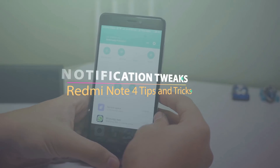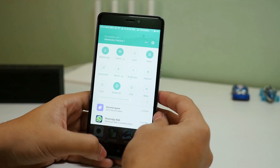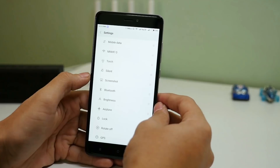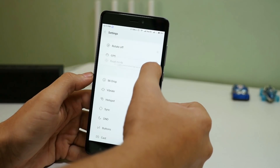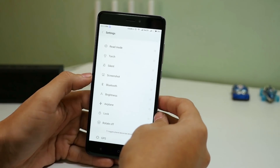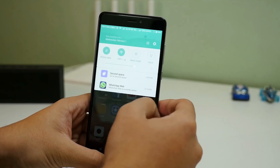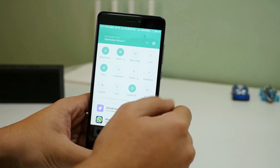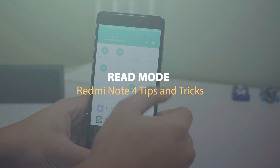The next trick is regarding the notification bar. Swipe down on your home screen to access it, and you'll see multiple quick settings tiles which you can enable or disable. If you click on more, you can rearrange all these tiles — for example, drag read mode to the top and it will reflect immediately in your quick settings toggles. Read mode is an amazing mode you should use: as soon as you click on it, the screen turns completely yellowish.